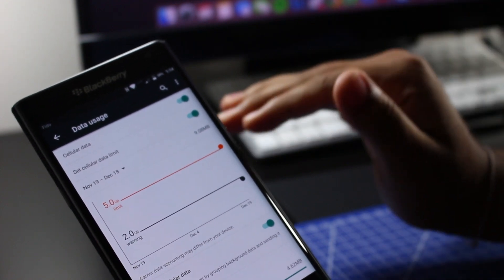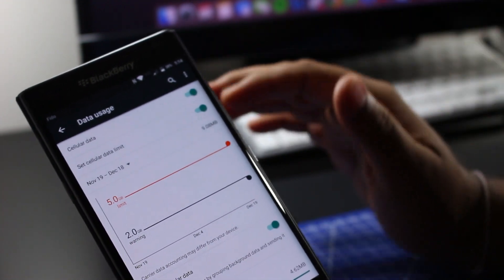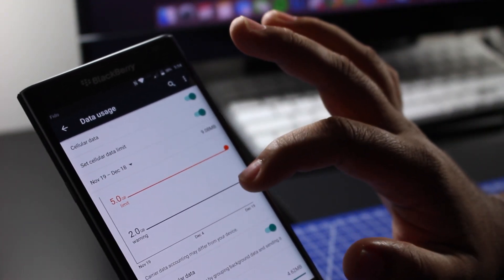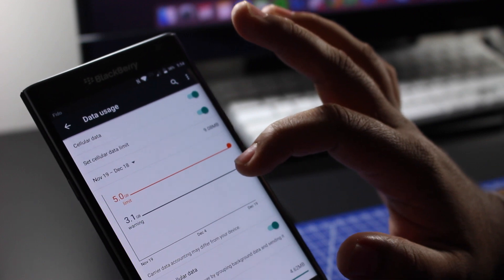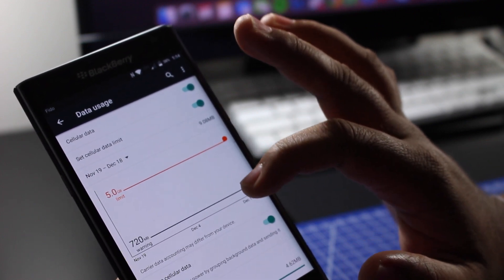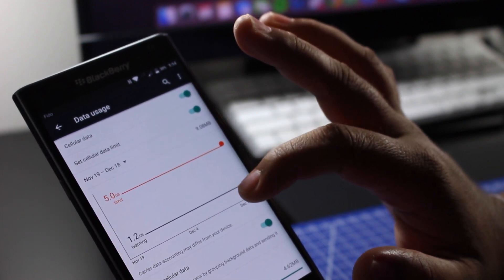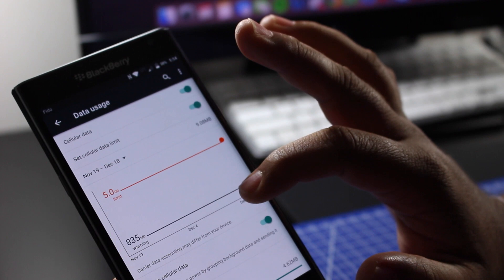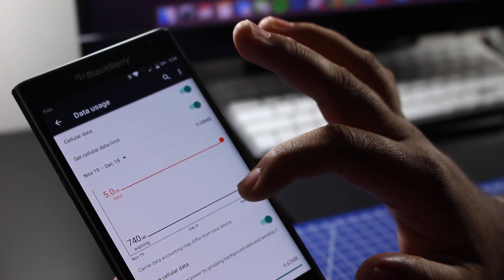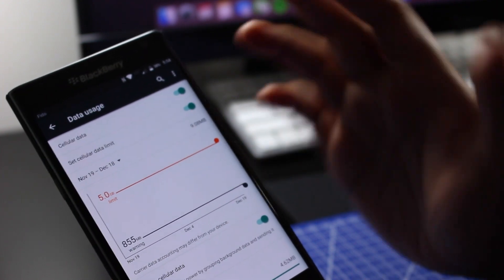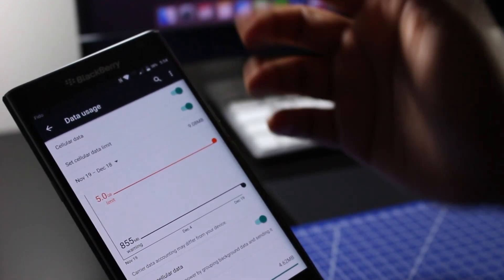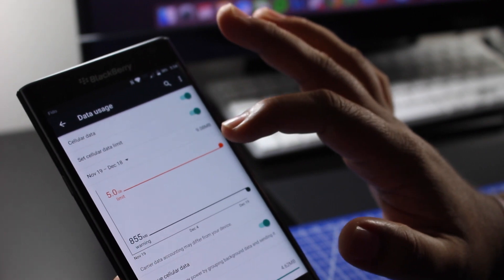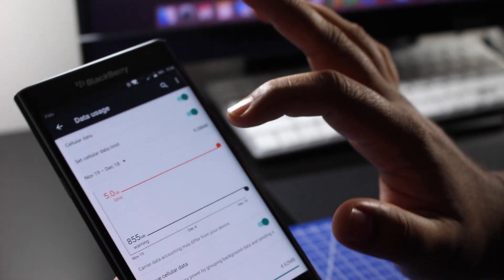So you could adjust this as you want by sliding it up or sliding it down. Let's say you have 1 gigabyte, so you're probably going to want a warning around the 850 mark - 855, close enough - and then you want to set the limit.